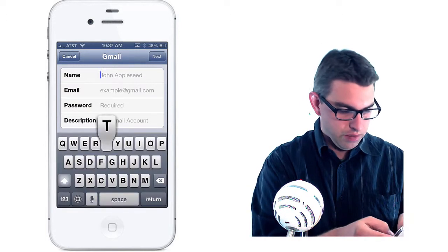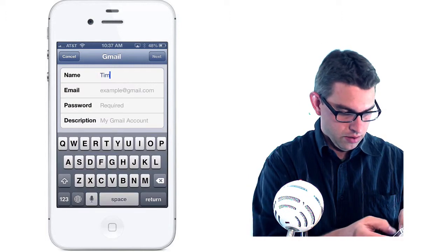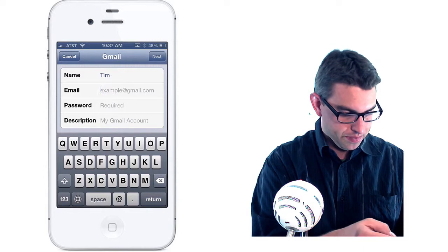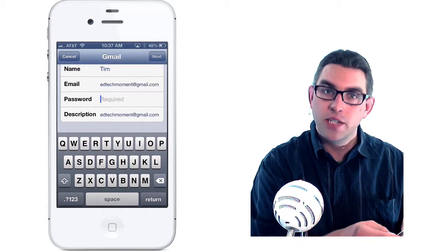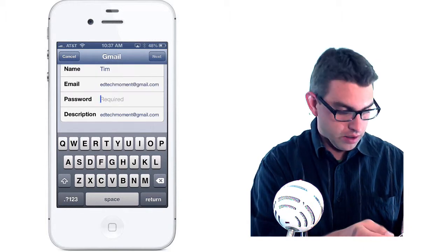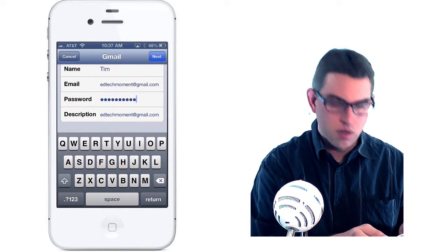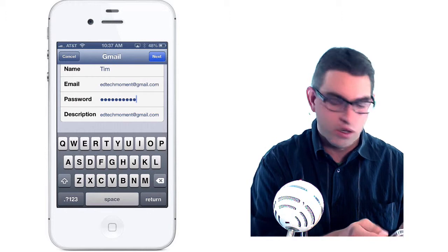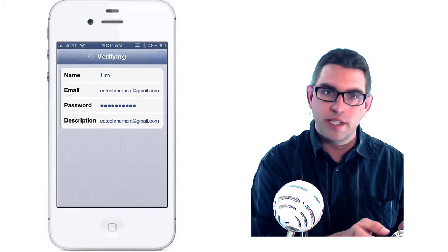Go ahead and put in your name and the email address and then a password for your email account. Once the password's been entered, go ahead and click the Next button.